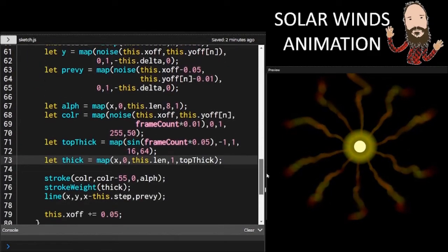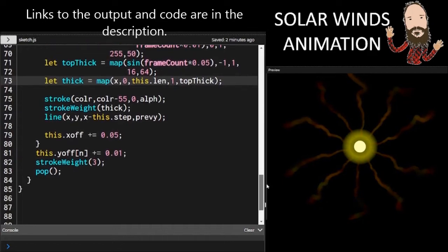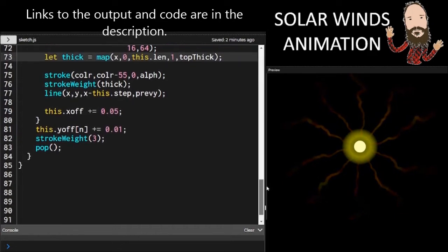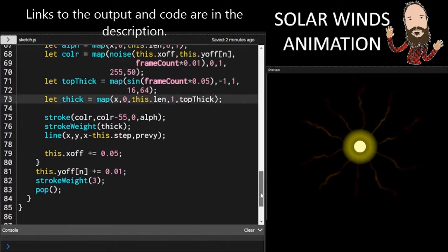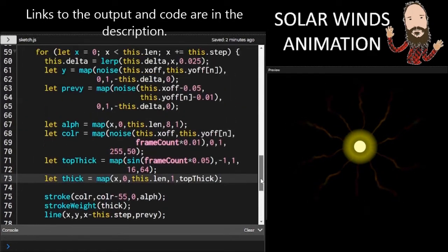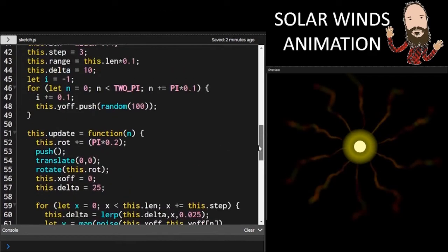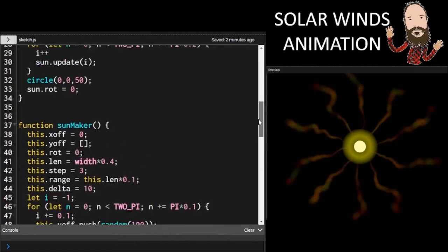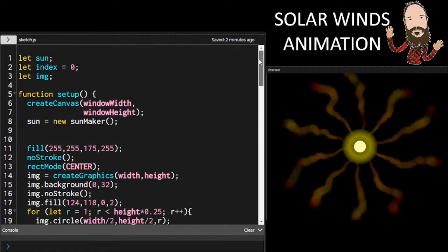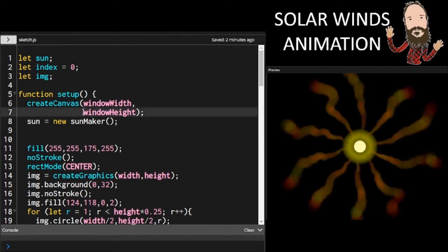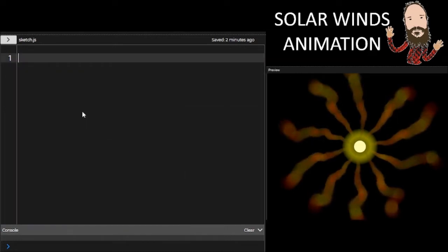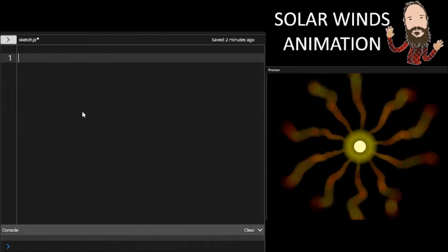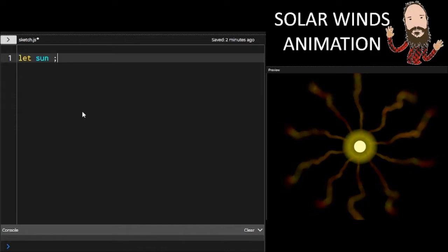So here's basically the program that you're going to get. Links are in the description. It's a little bit different because I switched horses in the middle of the race making this video. I was typing the program from my notes, and I realized I could do something a little bit more efficient. So I just made that change in the middle of recording the video.